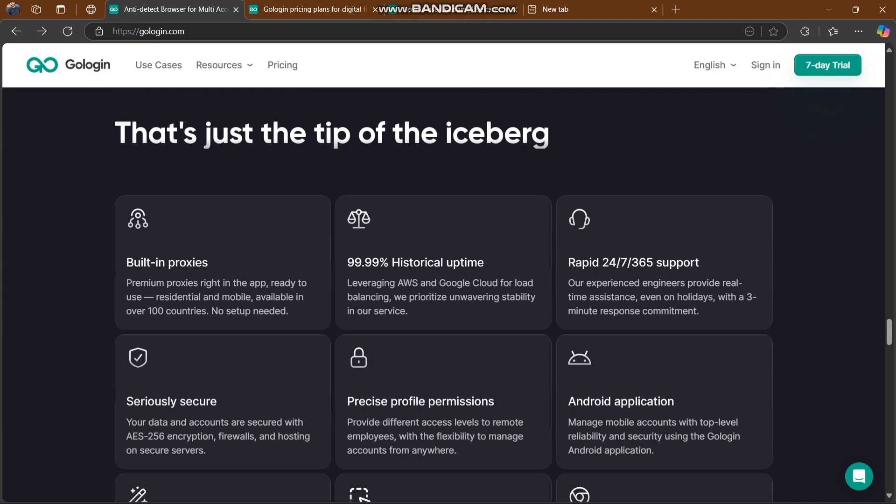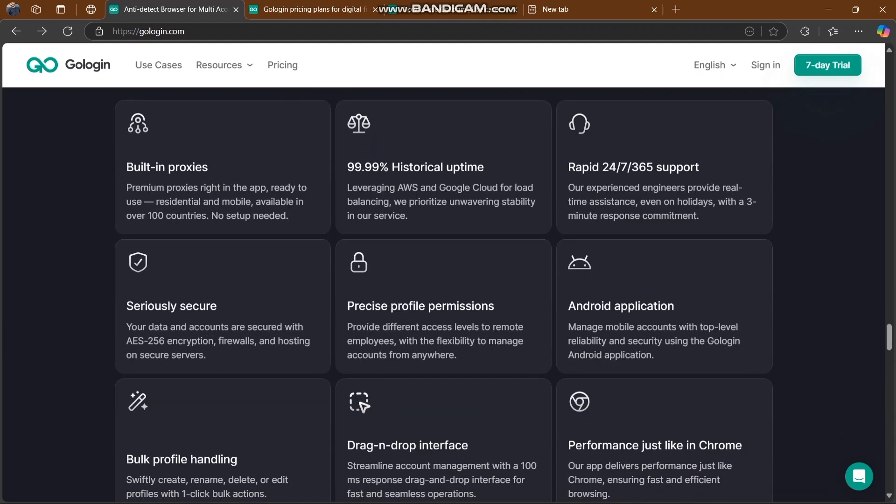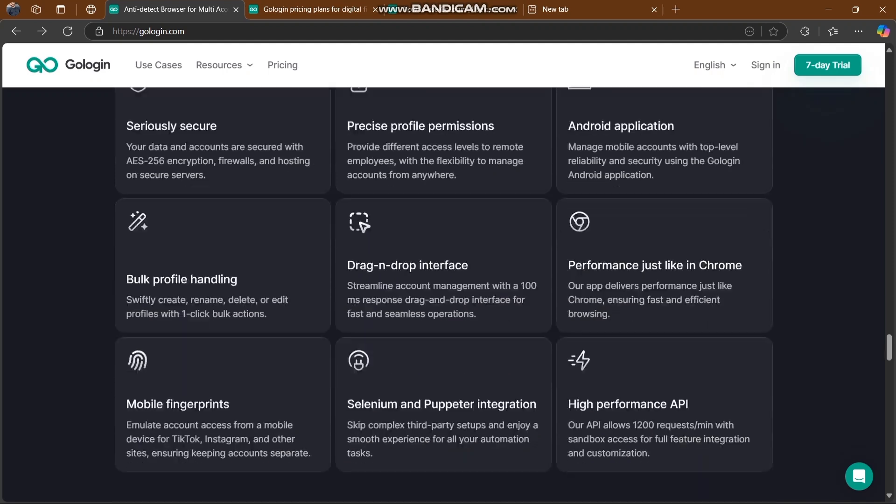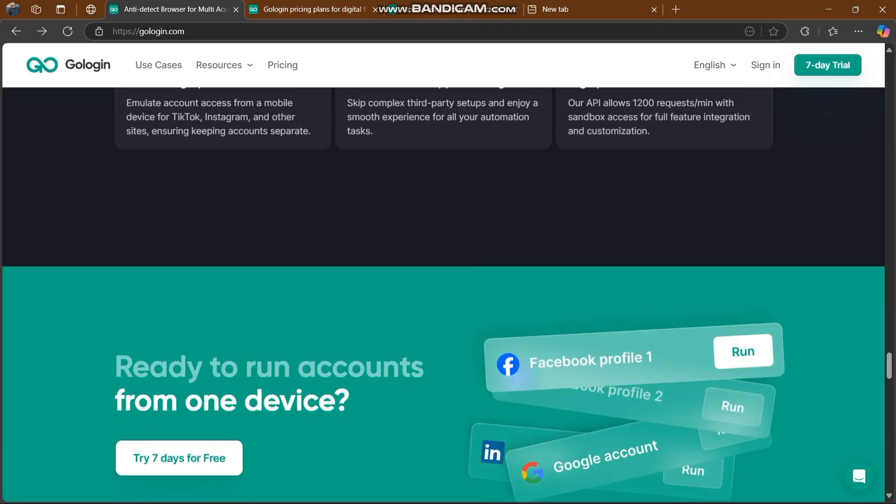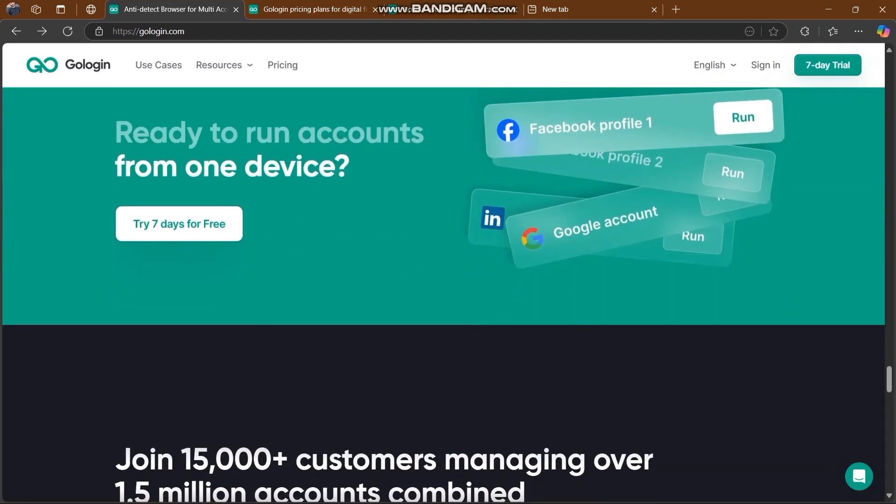They can be helpful with built-in proxy, 99.99% uptime, and 24/7, 365 support. There are many more things in front of you.